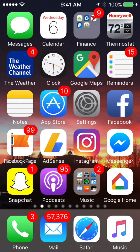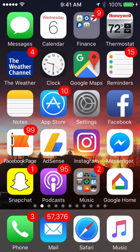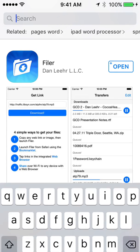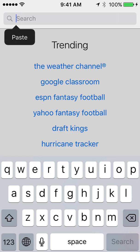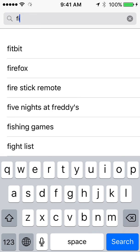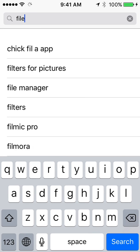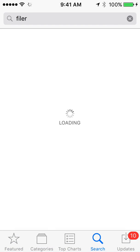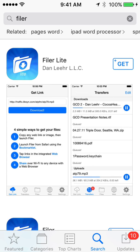The first thing you want to do is to download an app called Filer, F-I-L-E-R. So go to your app store, and I've already got it here, but if this is the first time you're looking for it, just go to the top here and type in F-I-L-E-R, and I'll show you real quick what it looks like.